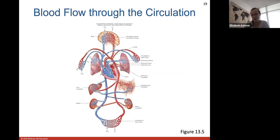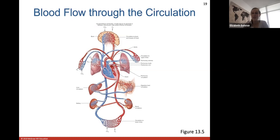In pulmonary circulation, the right side of the heart in blue sends pulmonary arteries carrying deoxygenated blood to the lungs. At pulmonary capillaries, oxygenated blood flows back through pulmonary veins to the left atrium and into the left ventricle. In systemic circulation, oxygenated blood goes out through the aorta to the brain, upper limbs, abdominal digestive tract, and lower limbs, returning deoxygenated blood back to the heart.